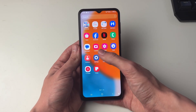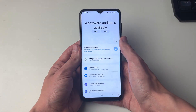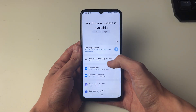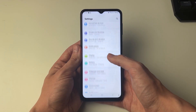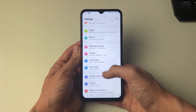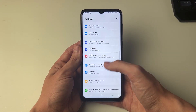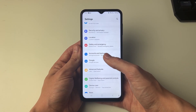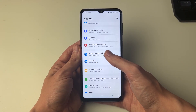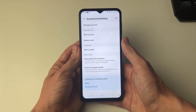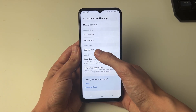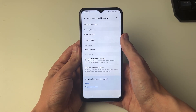First of all, open up your settings. Then scroll down until you see the option for Accounts and Backup. In here you then want to locate Google Drive and backup data.